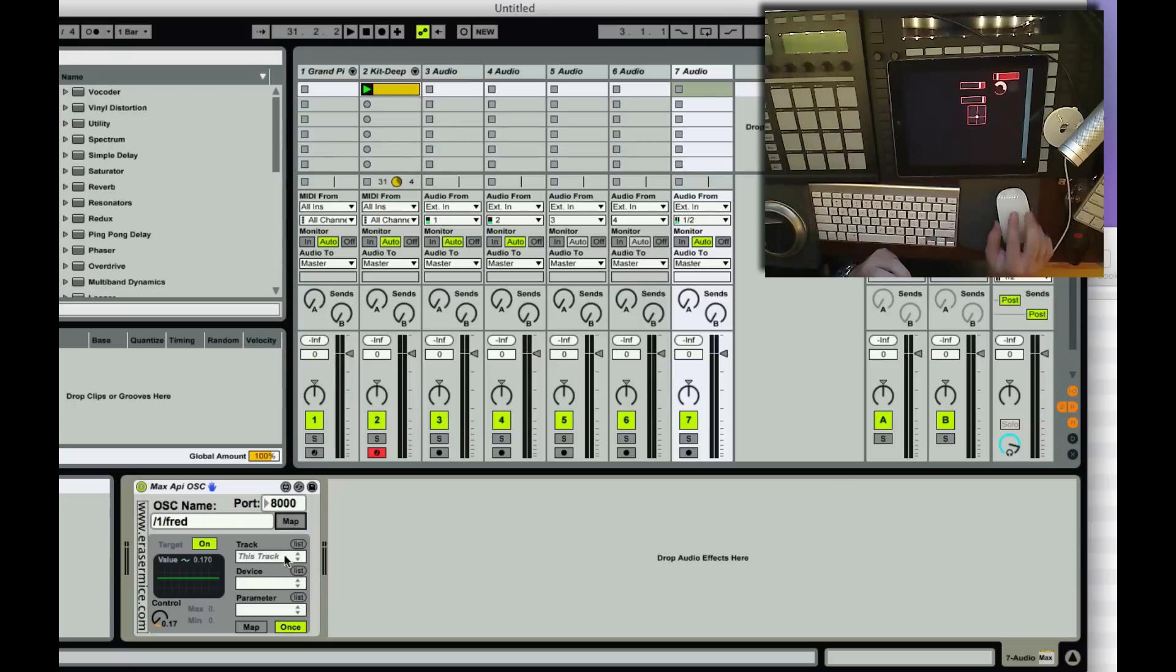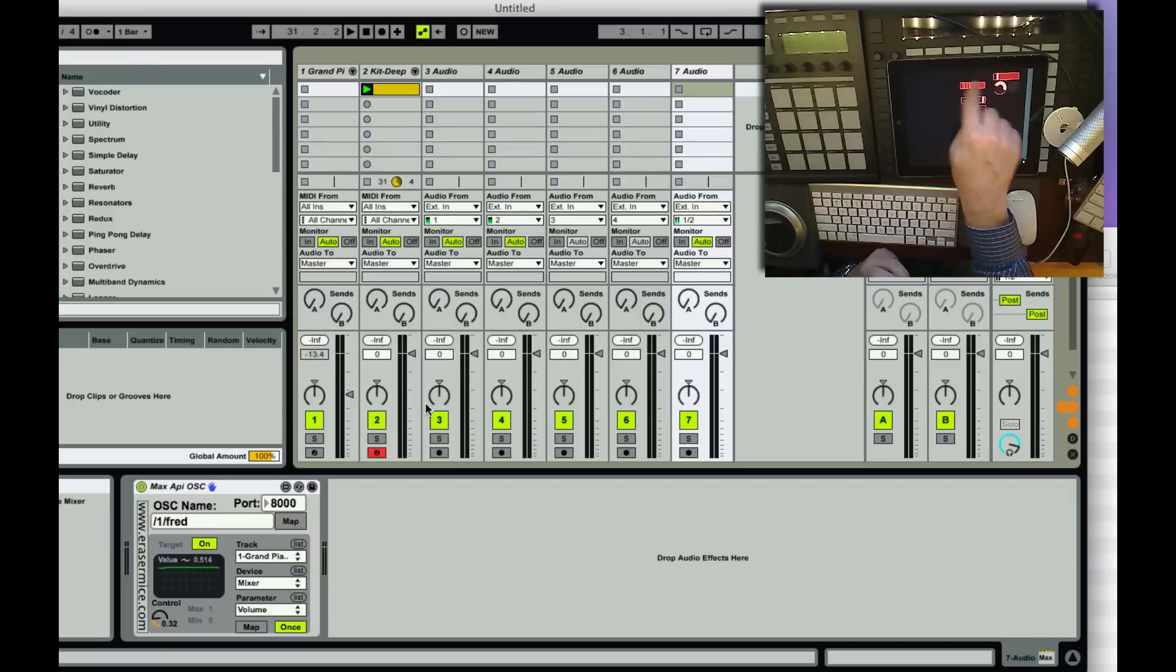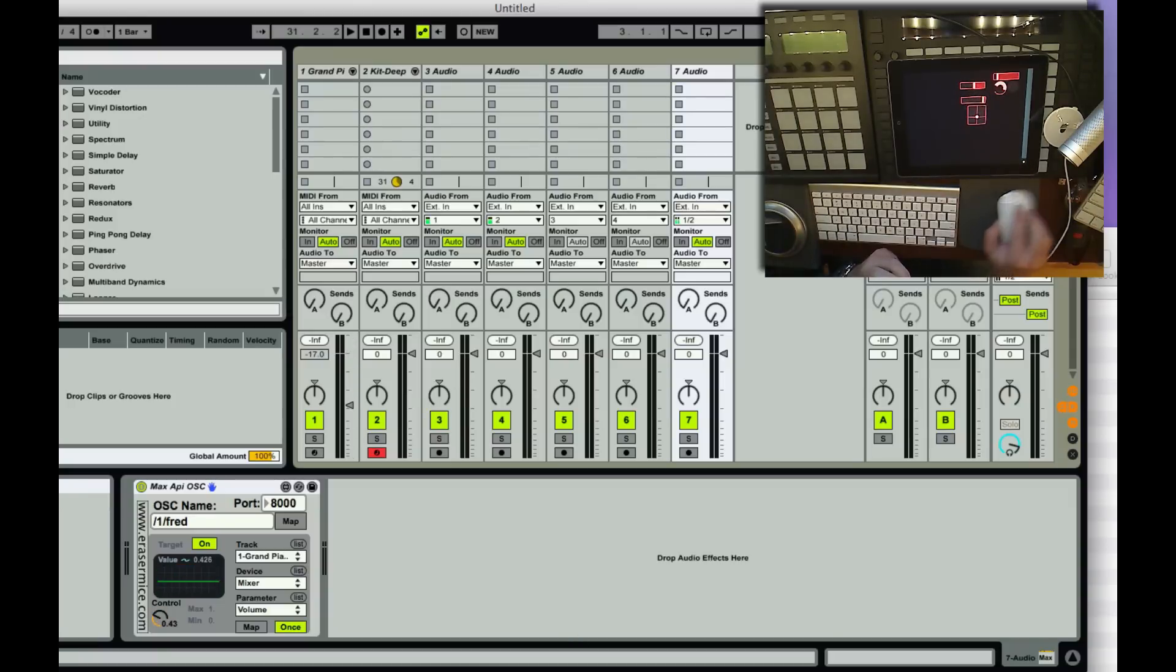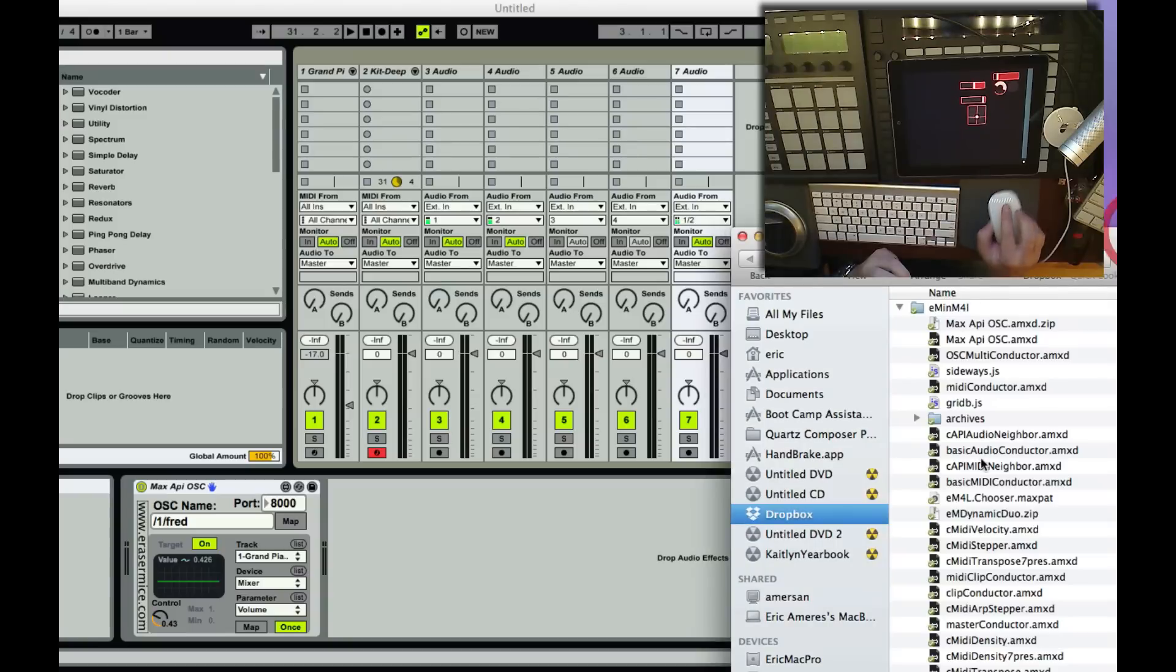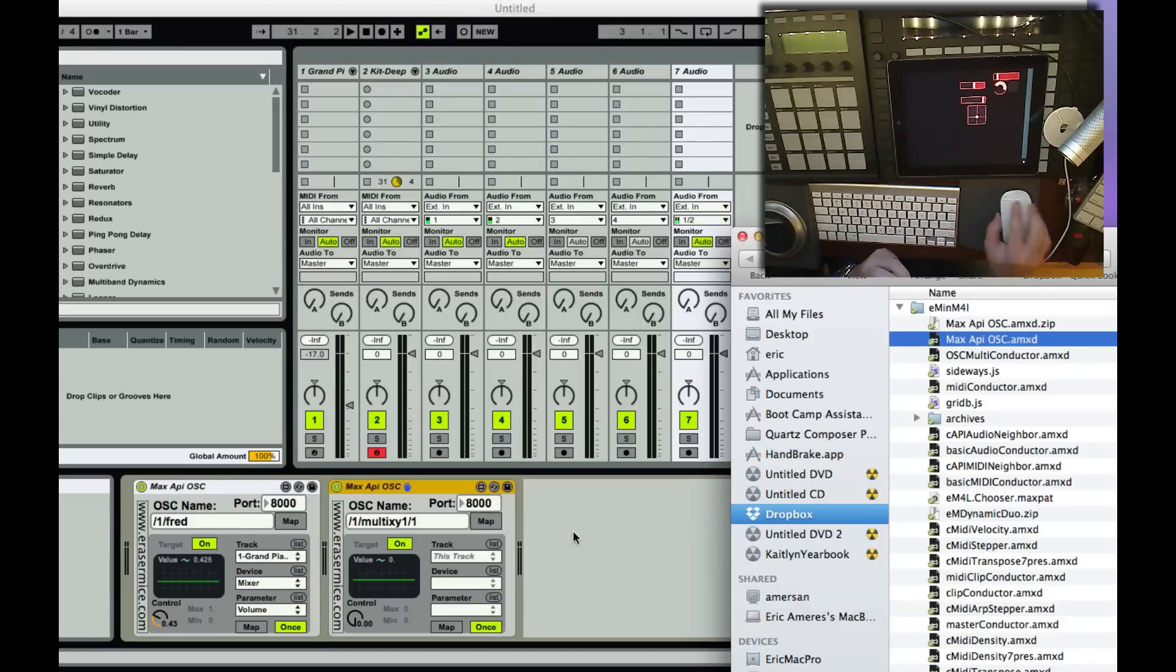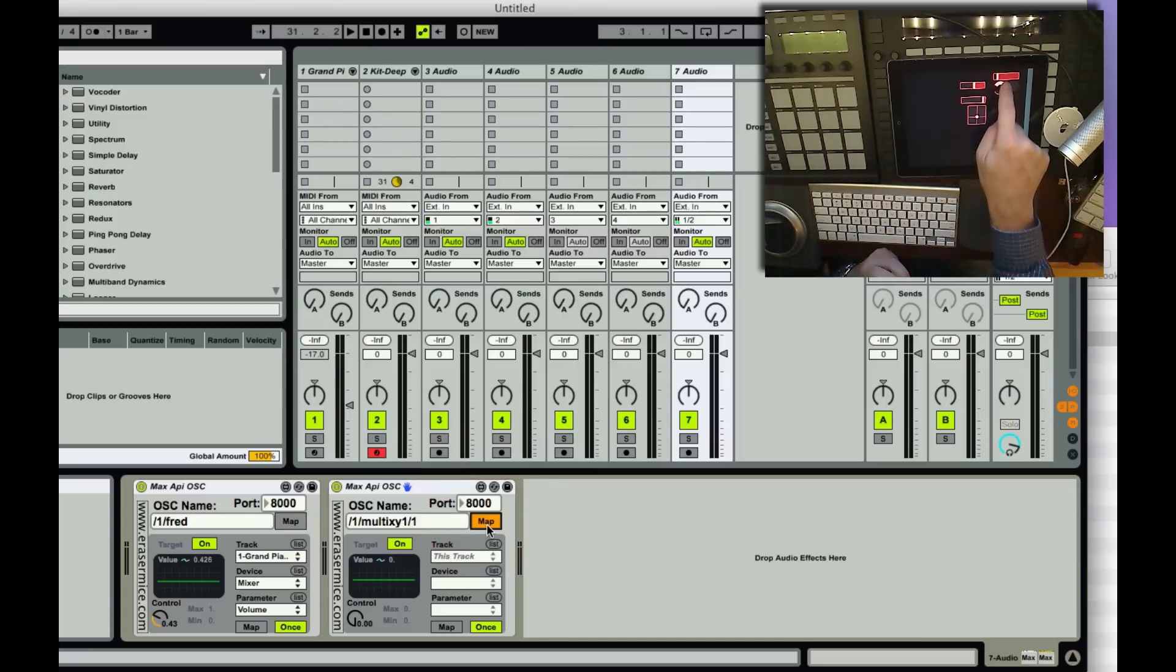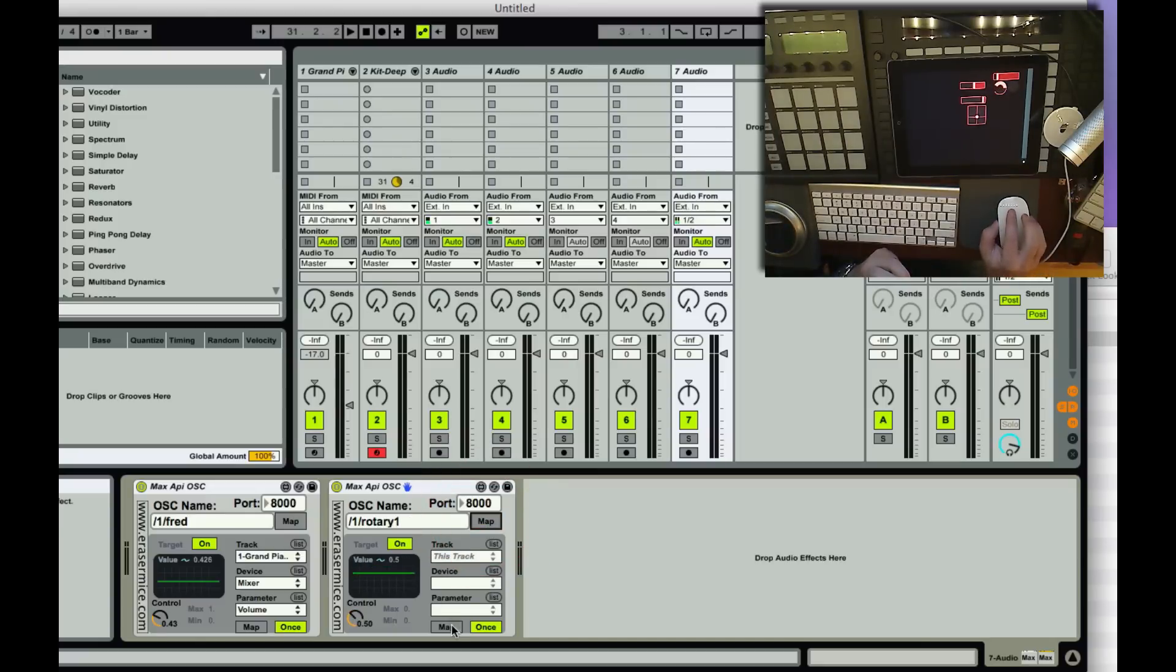I can map him to, say, the volume of track one. So now Fred is controlling the volume of track one. Now, say you want to control the volume of track two. What do you do? You grab another one. Grab it over here, and that comes up, and you say map, and we'll grab this rotary.